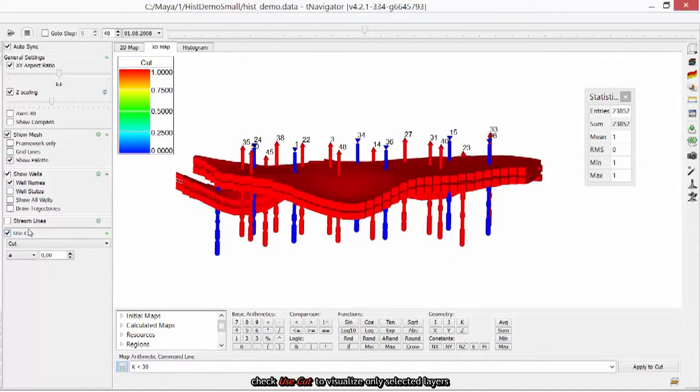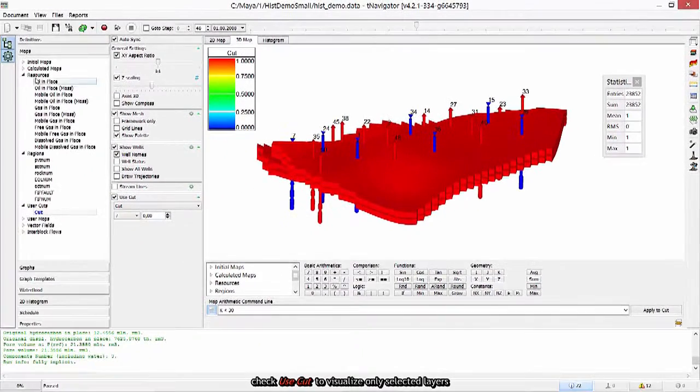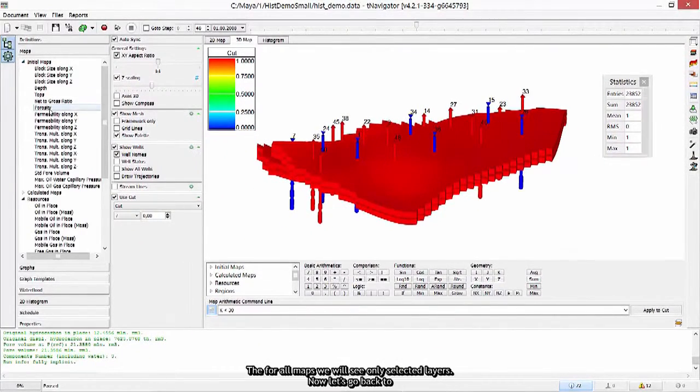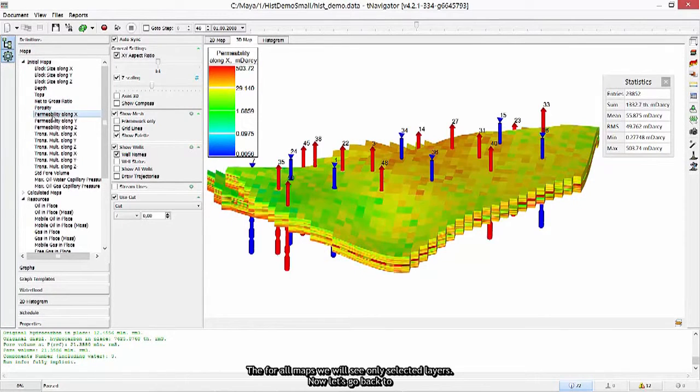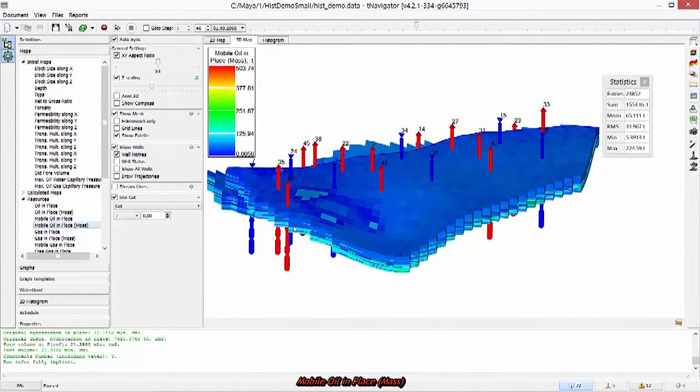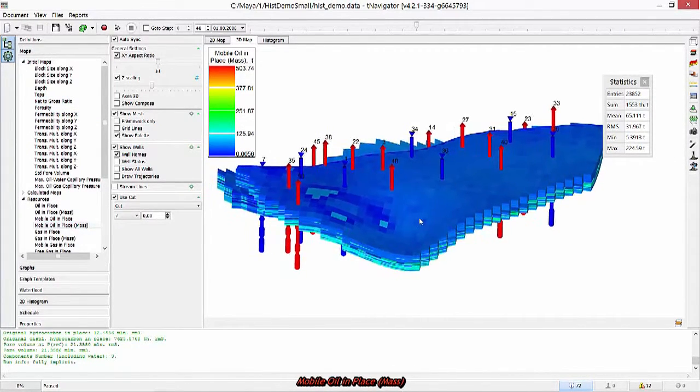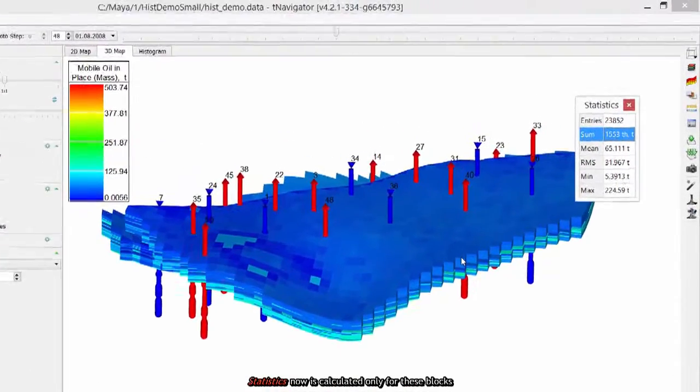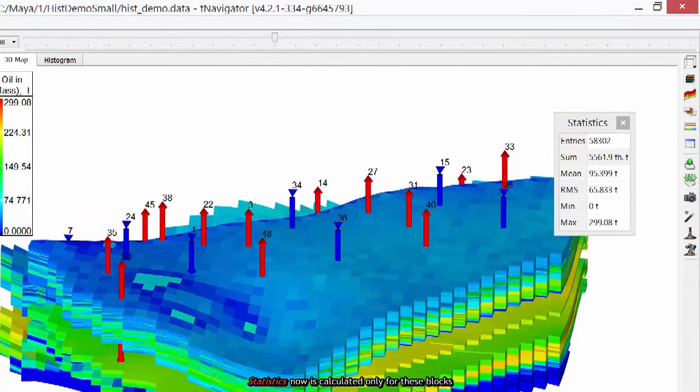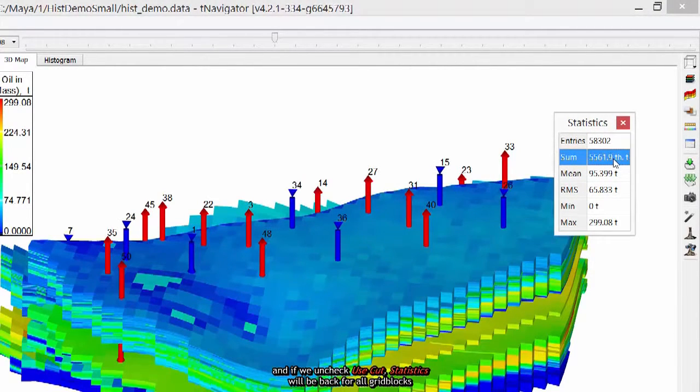Check Use Cut to visualize only selected layers. Then for all maps we will see only selected layers. Now let's go back to Mobile Oil in place mass. Statistics now is calculated only for these blocks. And if we uncheck Use Cut, Statistics will be back for all grid blocks.